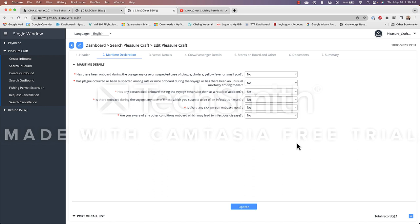The next tab is going to be the Maritime Declaration. This is where they want us to declare anyone that has been sick or has an infectious disease, yellow fever, smallpox. In most cases your answer to these questions is going to be no.